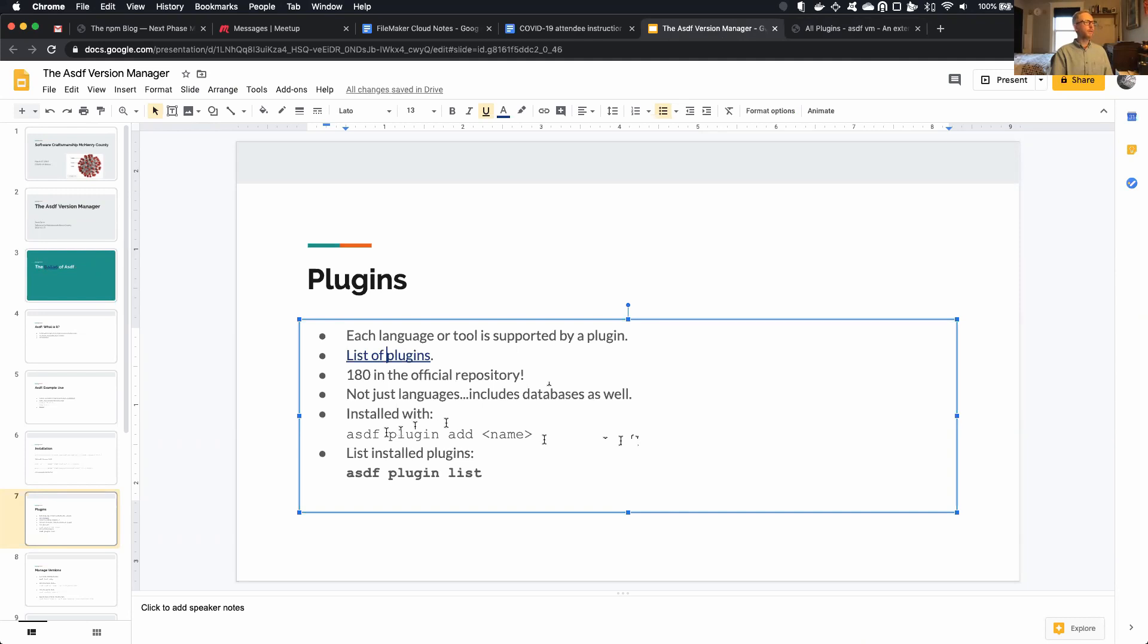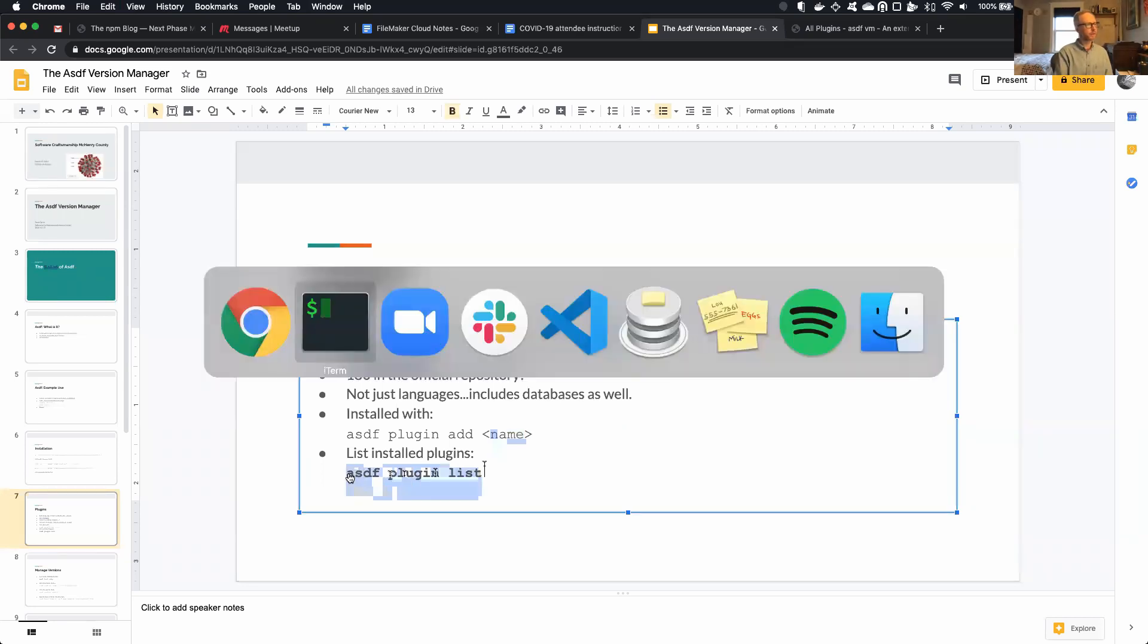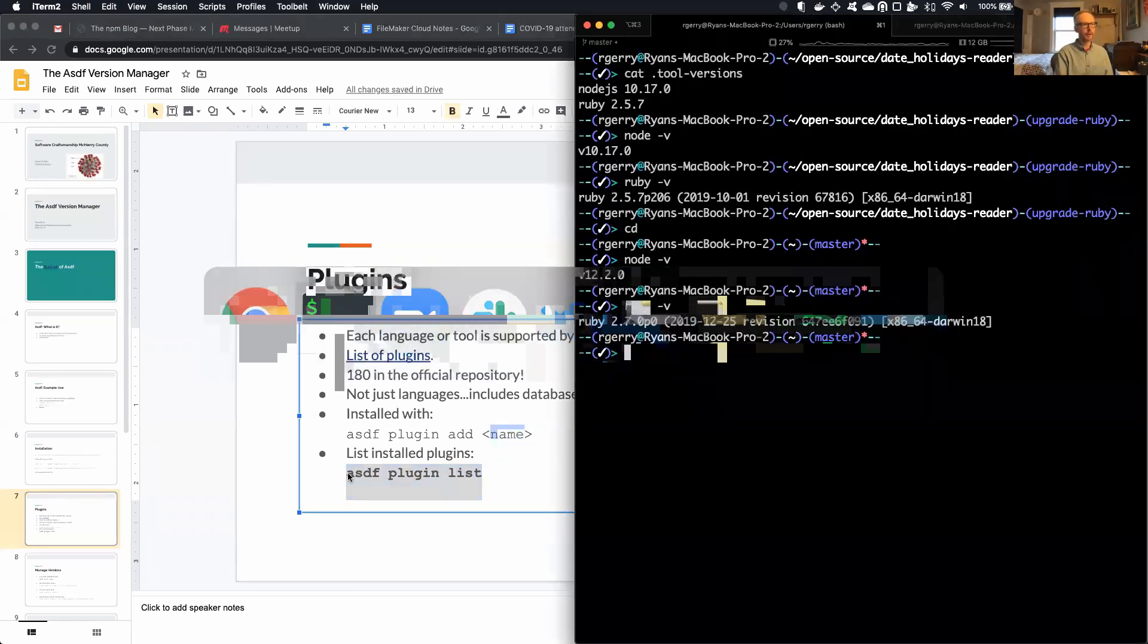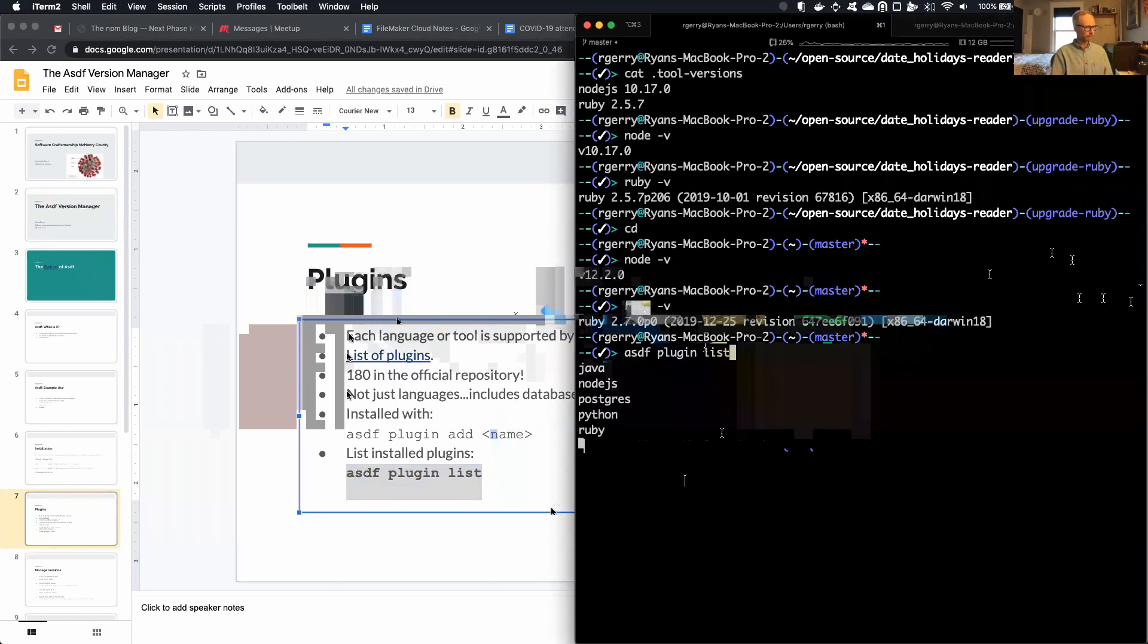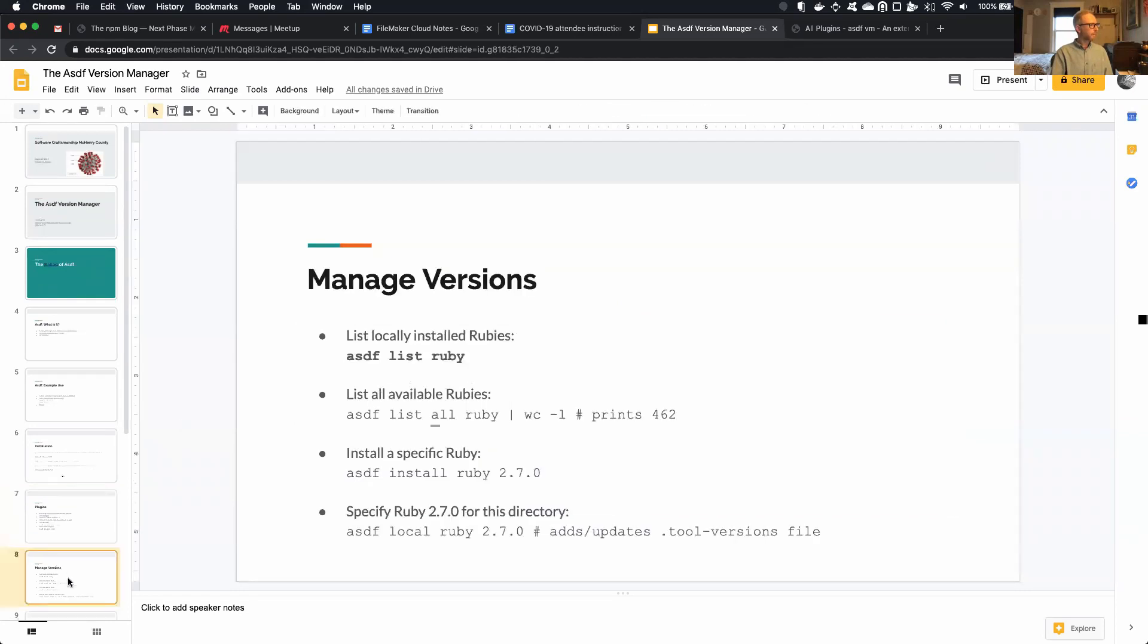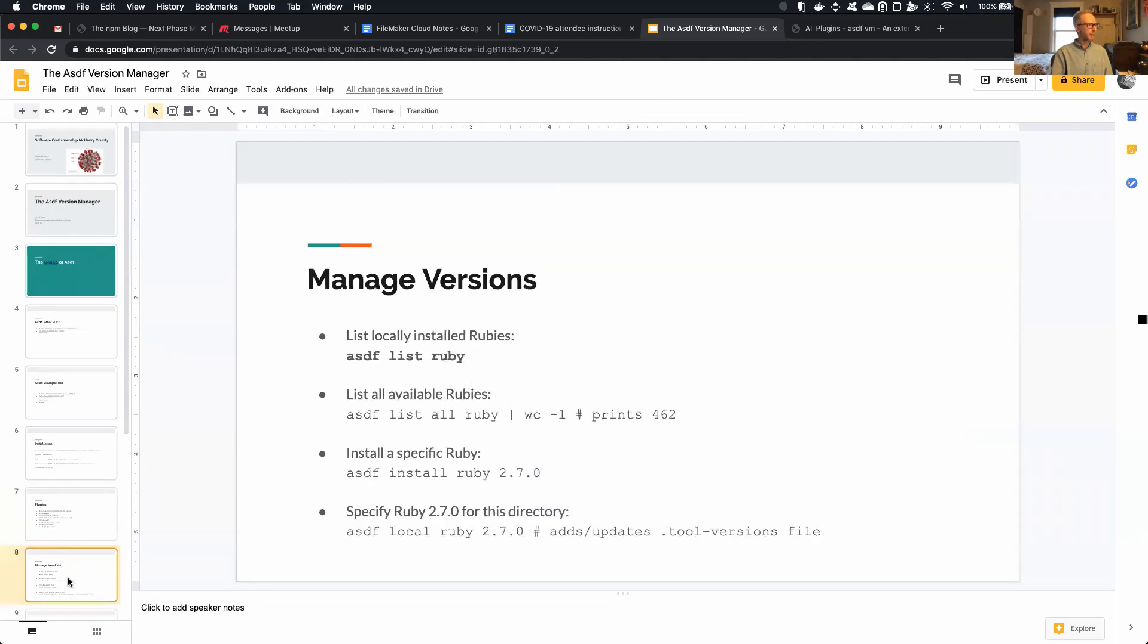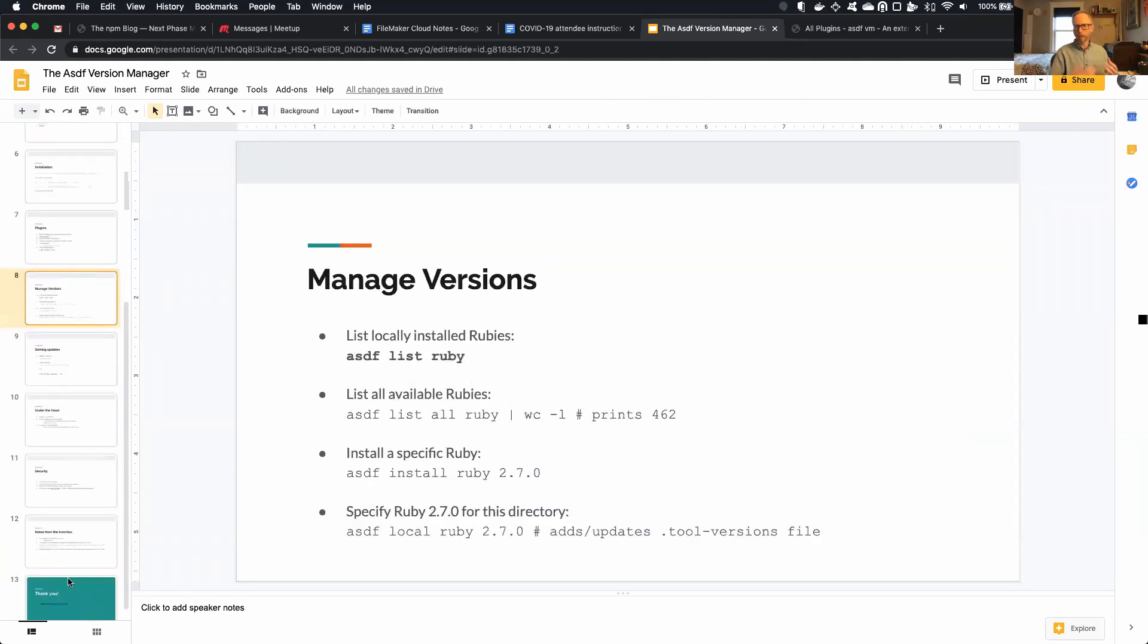Okay, so the way you install these plugins is you say ASDF Plugin Add, and then the name of the plugin. And you can list your installed plugins like this. So if I go back here, so yeah, you can see all the other plugins I have installed.